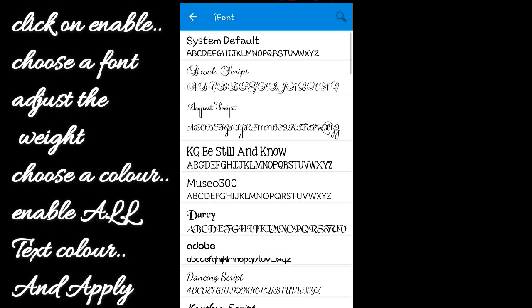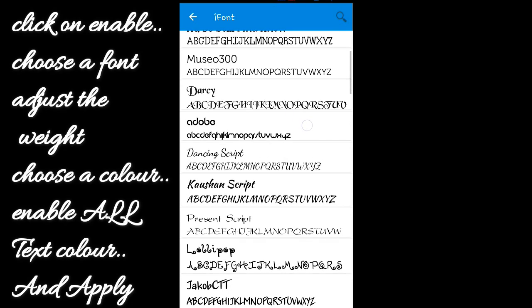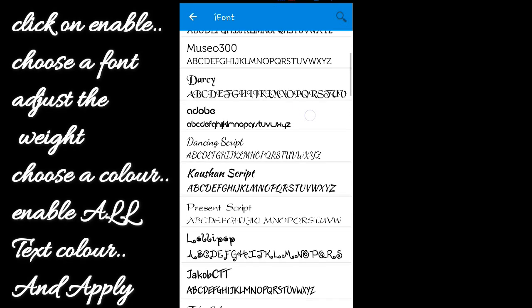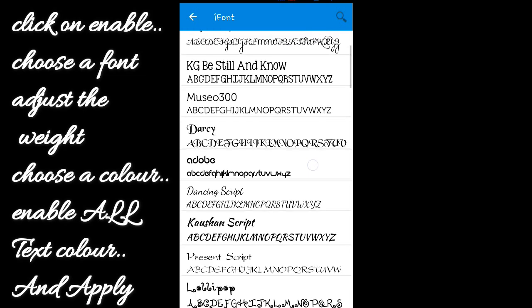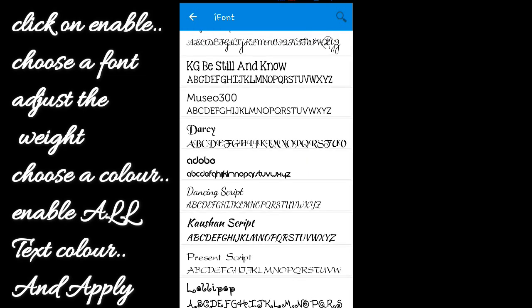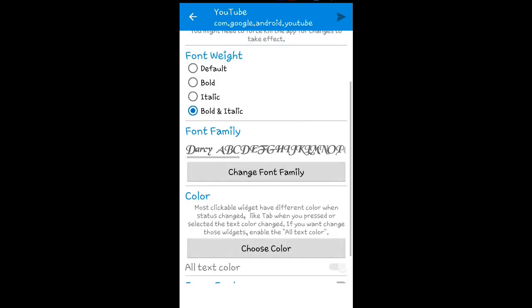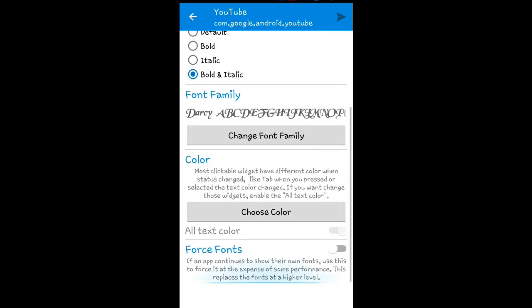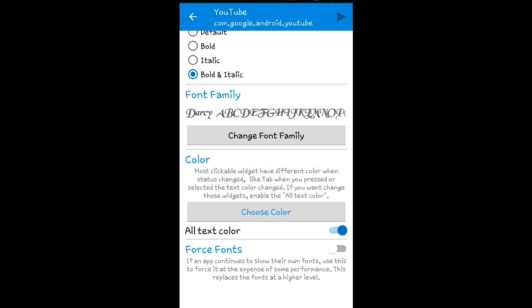Let me choose a font from the ones that I downloaded - I'll choose that one. Now let me choose a color. Let me make it blue, so I'll choose blue. Then I'll click on 'Force Font'.